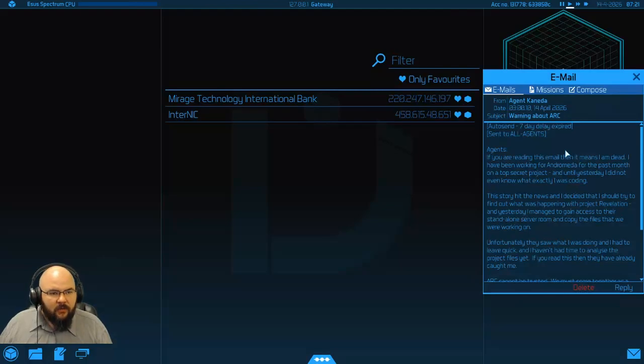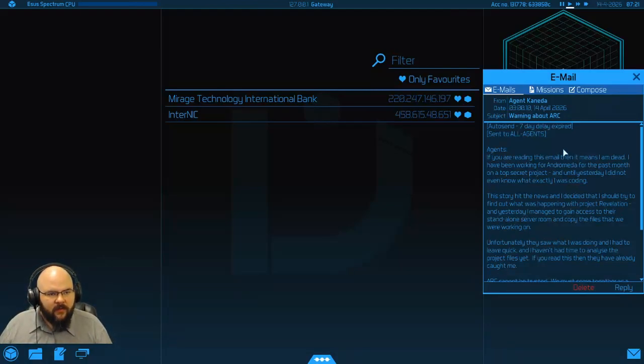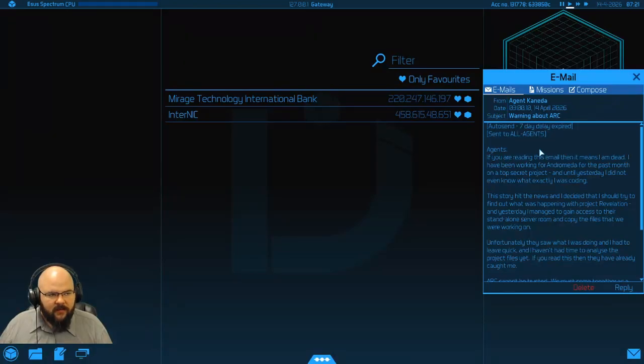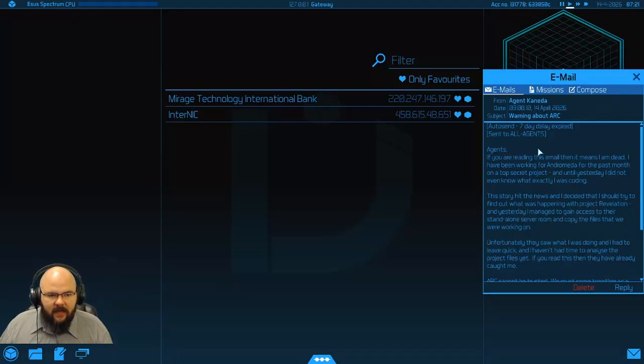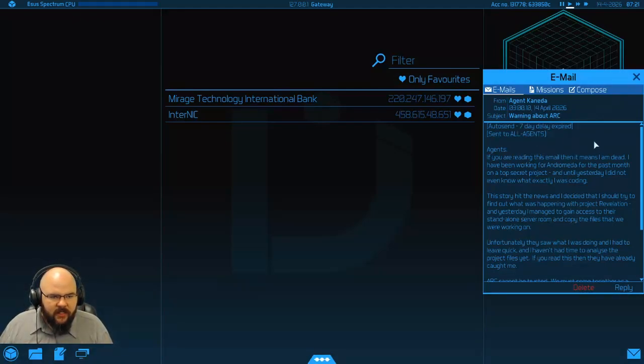This message you will receive on the 14th of April, so just keep that in mind if you are wondering when the initial message will come in, that's when it will happen. Agents, if you are reading this email, then it means that I am dead.